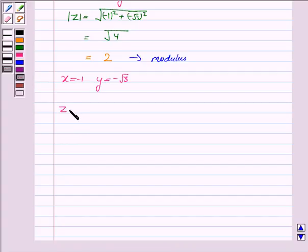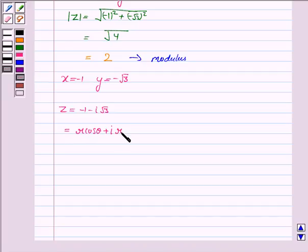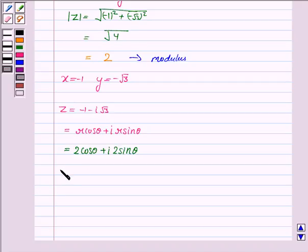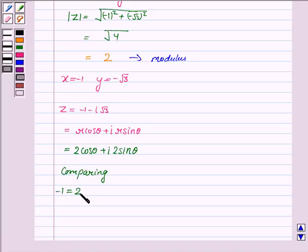Now z = -1 - i√3, and in polar form it can be written as r cosθ + ir sinθ. But r = 2, so this is equal to 2cosθ + 2i sinθ. We need to obtain the value of θ to find the argument. Comparing the two values of z, we get: -1 = 2cosθ and -√3 = 2sinθ.